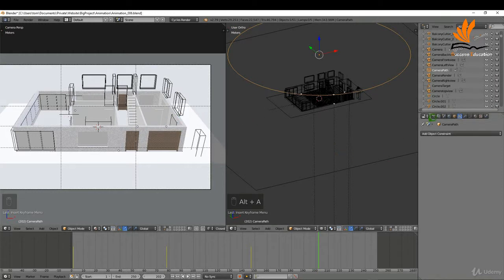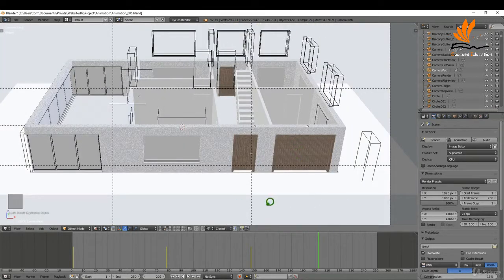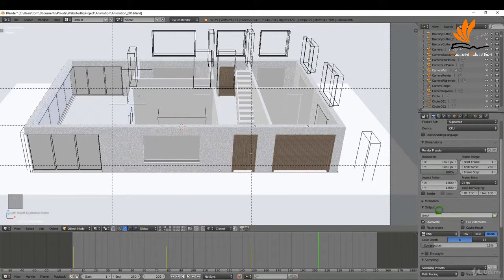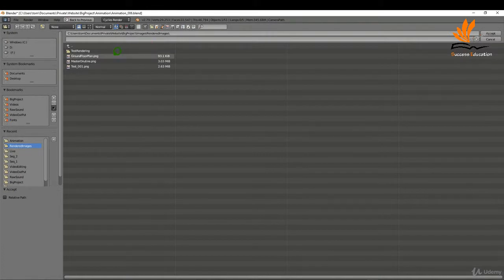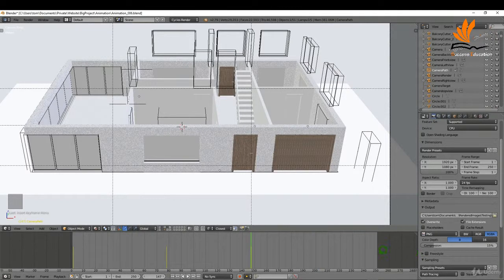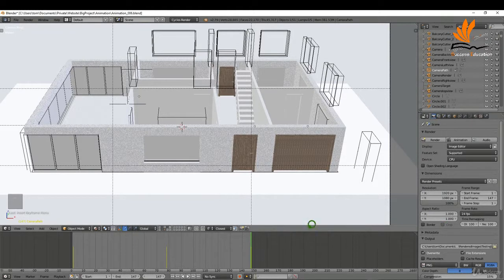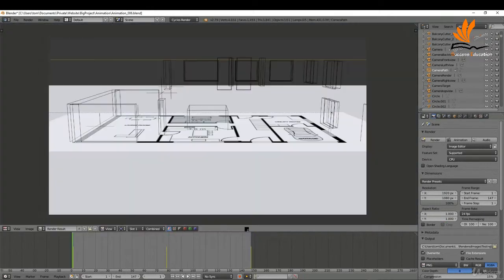I'm happy enough with this. The next thing is to come over to my render settings. We can set up the render settings and render out a quick animation. I'll set an output folder — clicking the folder icon, navigating to my rendered image folder, creating a new folder called 'testing', and accepting it. We have a start frame of 1 and an end frame of 147. Image size is 1920 by 1080, and we're rendering out as PNGs.